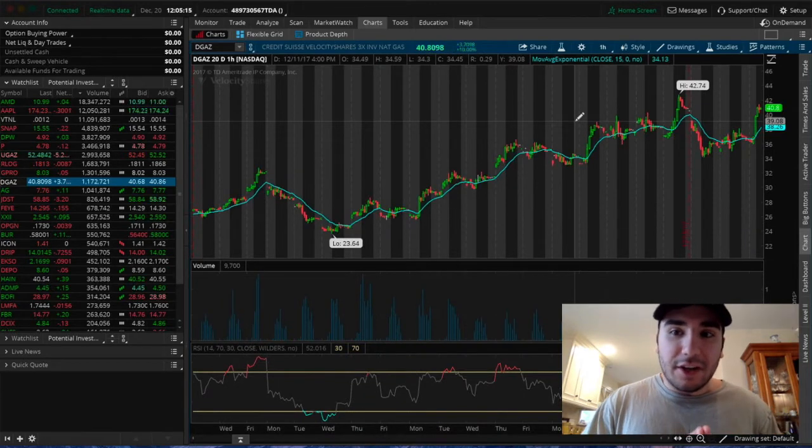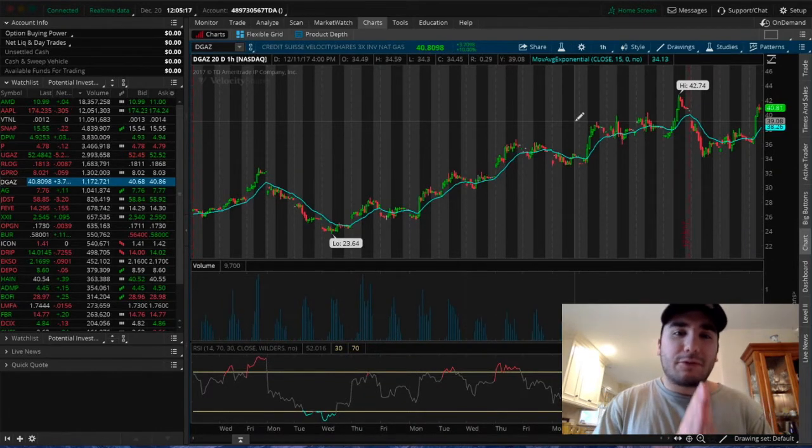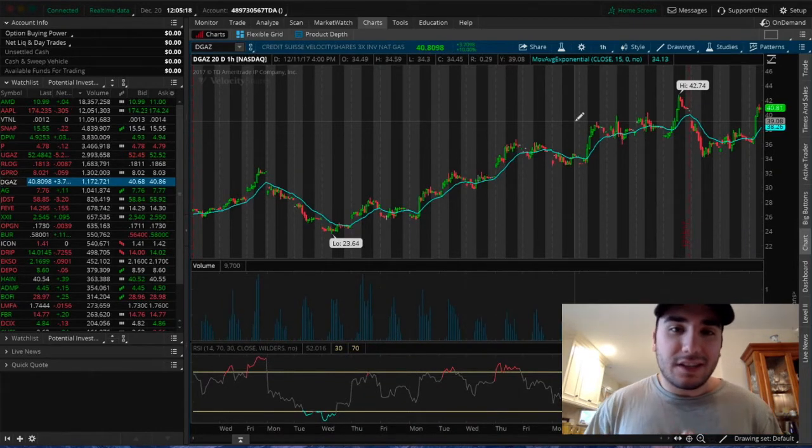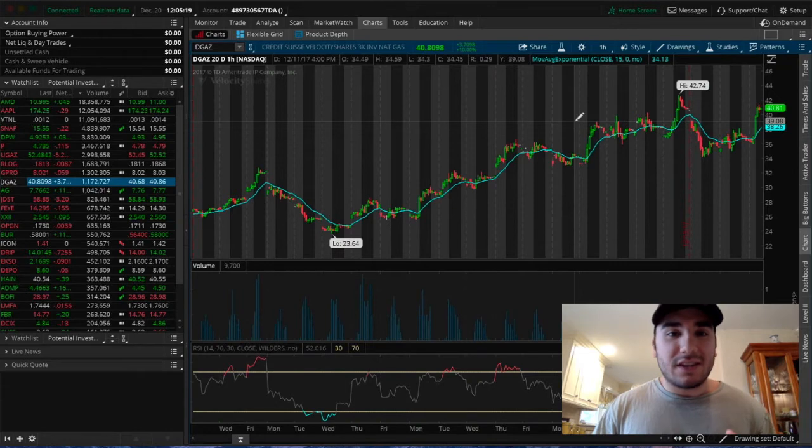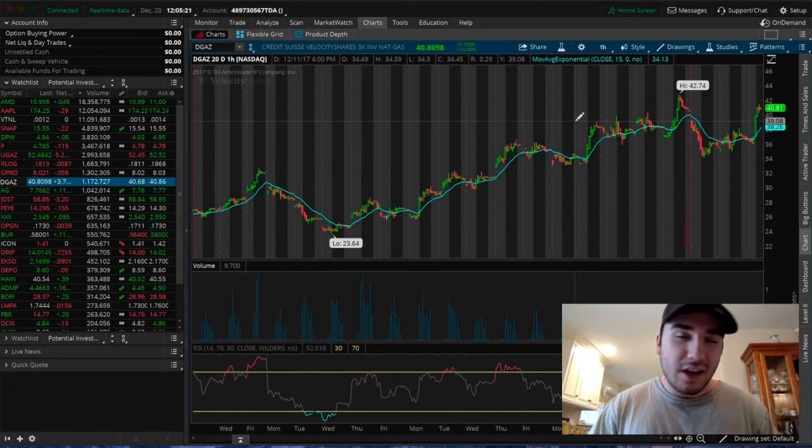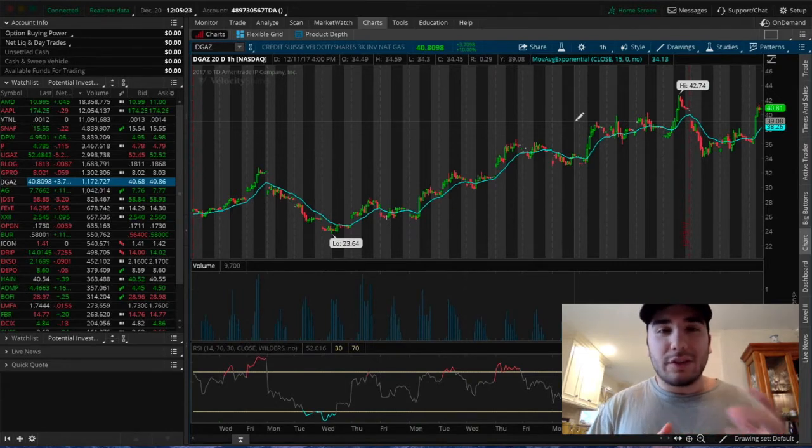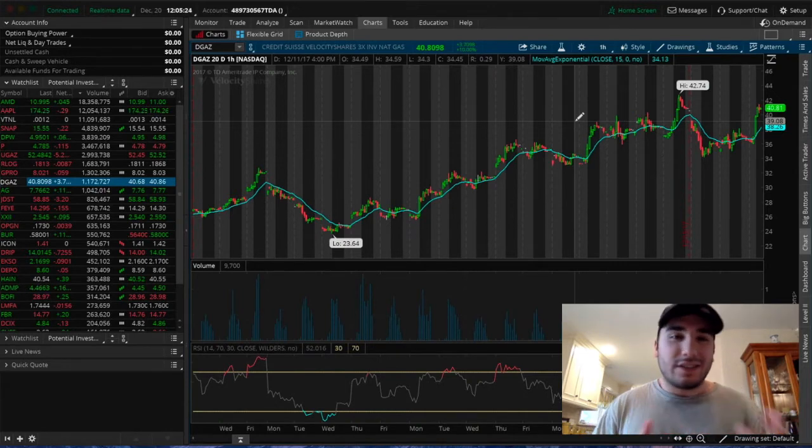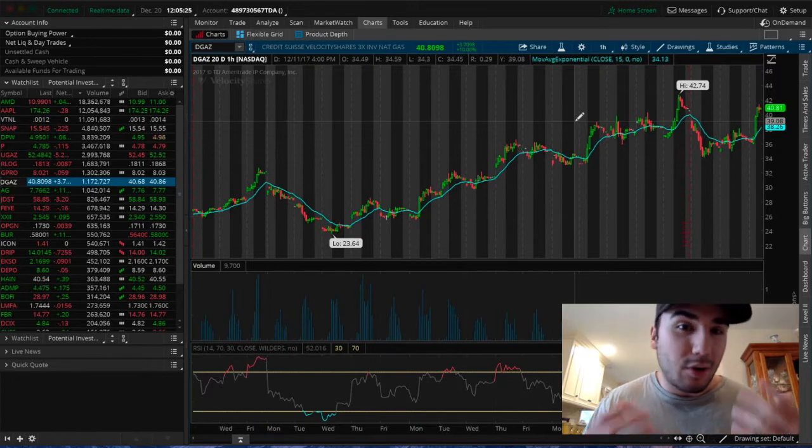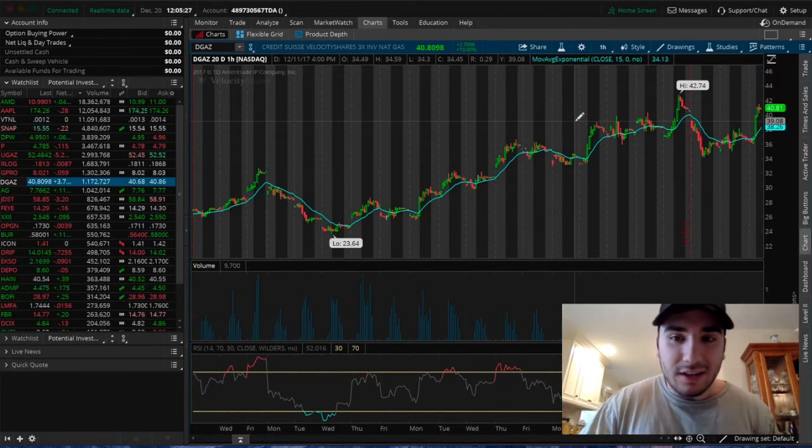As you read in the title of this video, I want to go over how I made $315 profit today trading DGAS. I bought in yesterday, sold this morning at about 10:30, and profited $315.